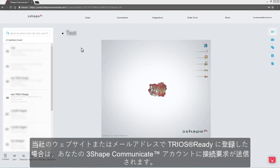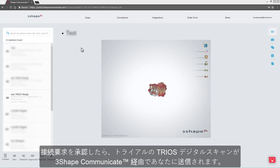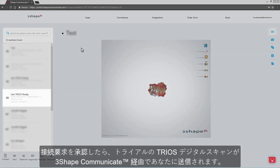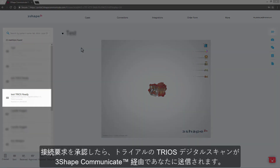If you signed up for Trios Ready via our website or an email, a request for a connection will be sent to your 3Shape Communicate account. When you approve the request, then a trial Trios digital scan will be sent to you via 3Shape Communicate.